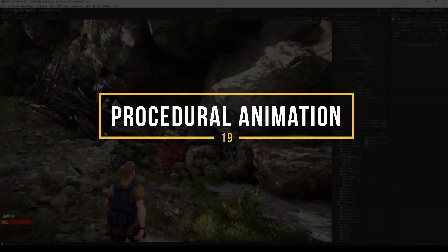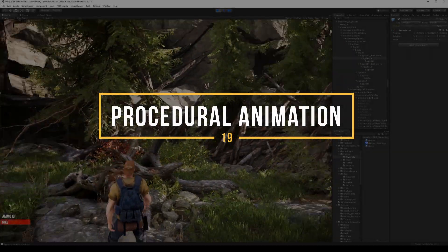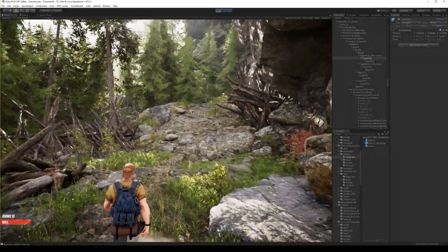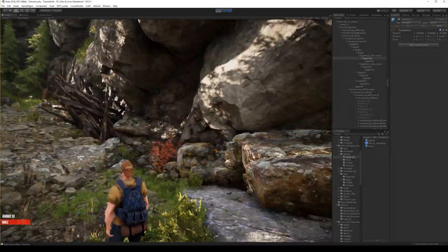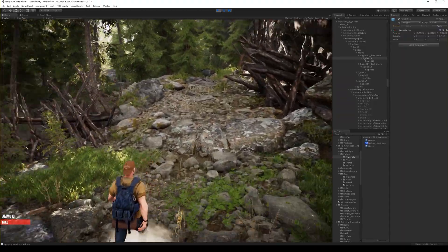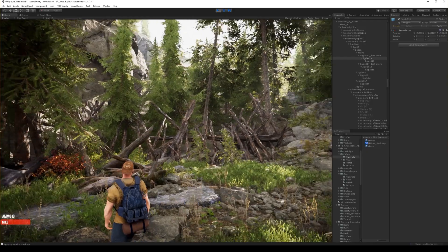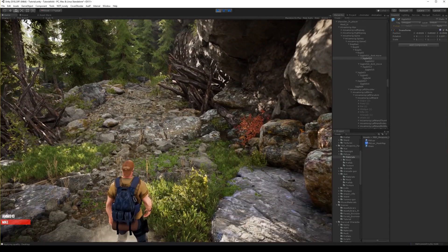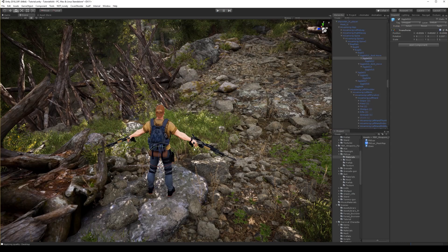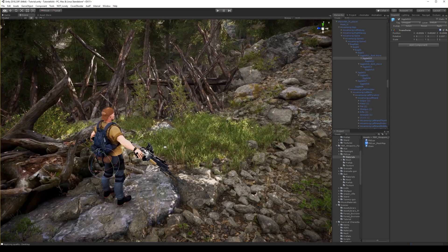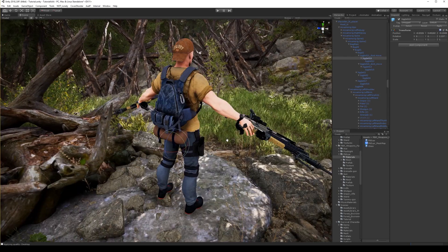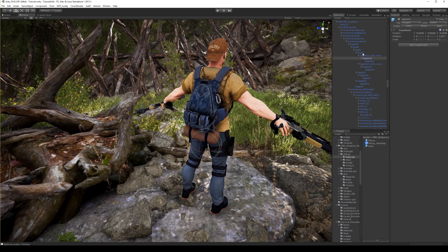Hello guys, welcome back to our tutorial. Now we will work on polishing our character. We will start with the character's backpack. Right now you see it's very static — it's like one big mesh — but this character has lots of bones that can be moved and rotated to give more life to the backpack.